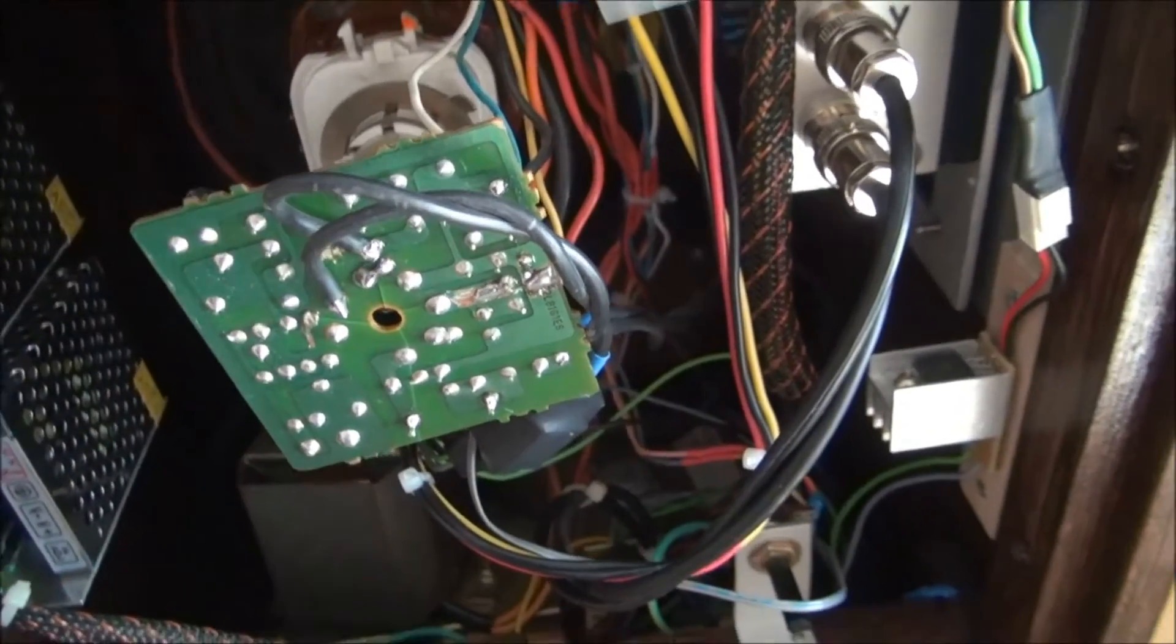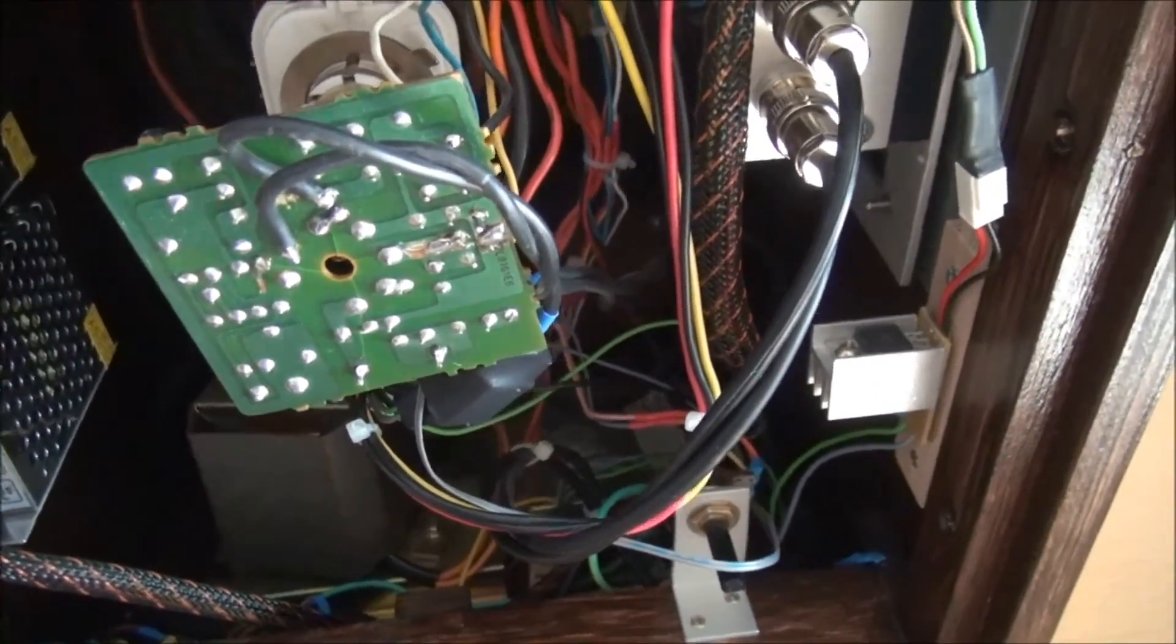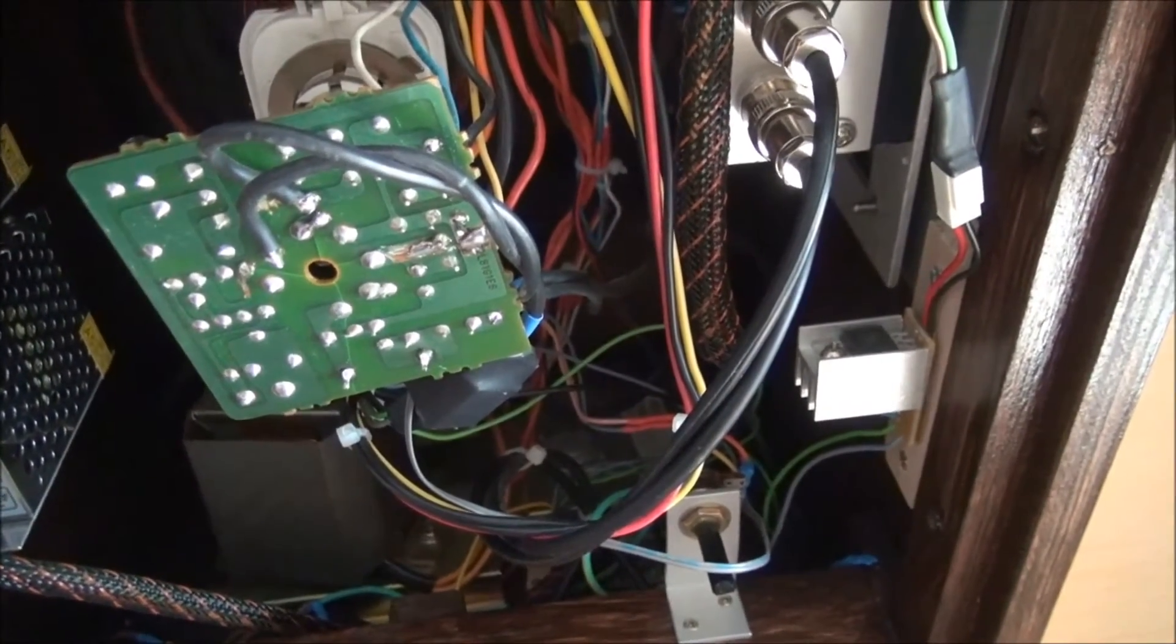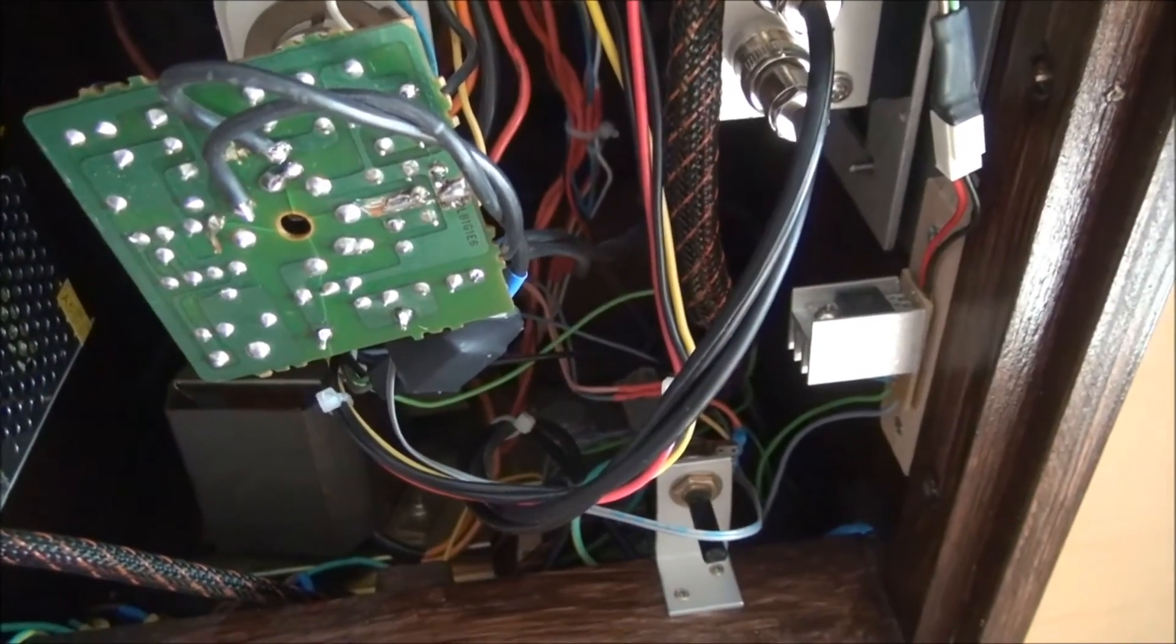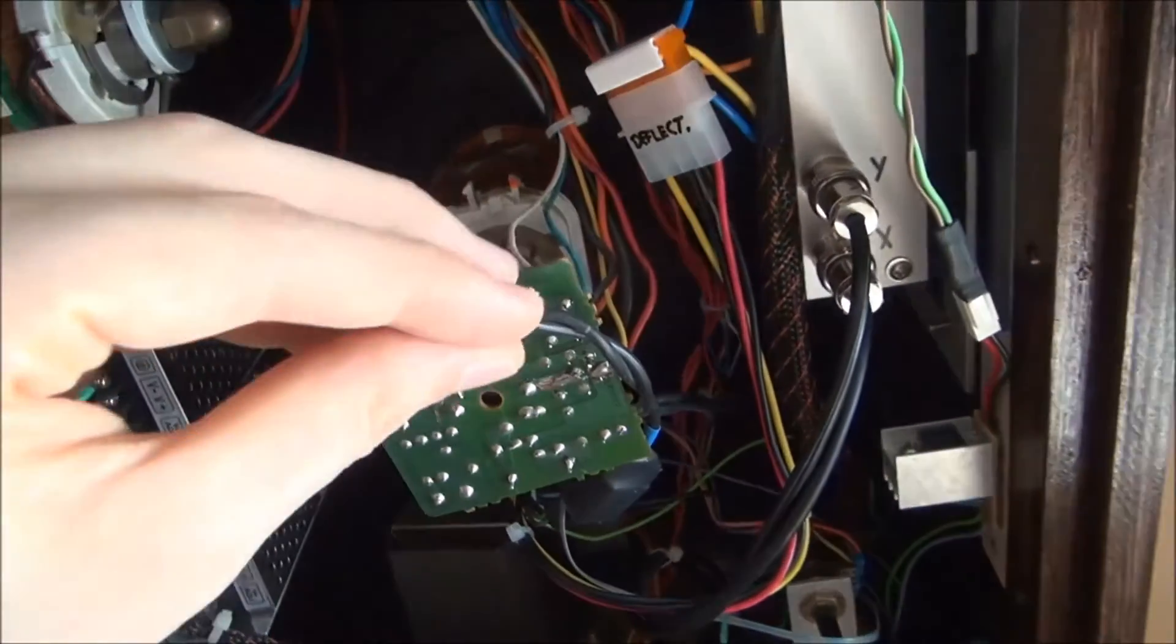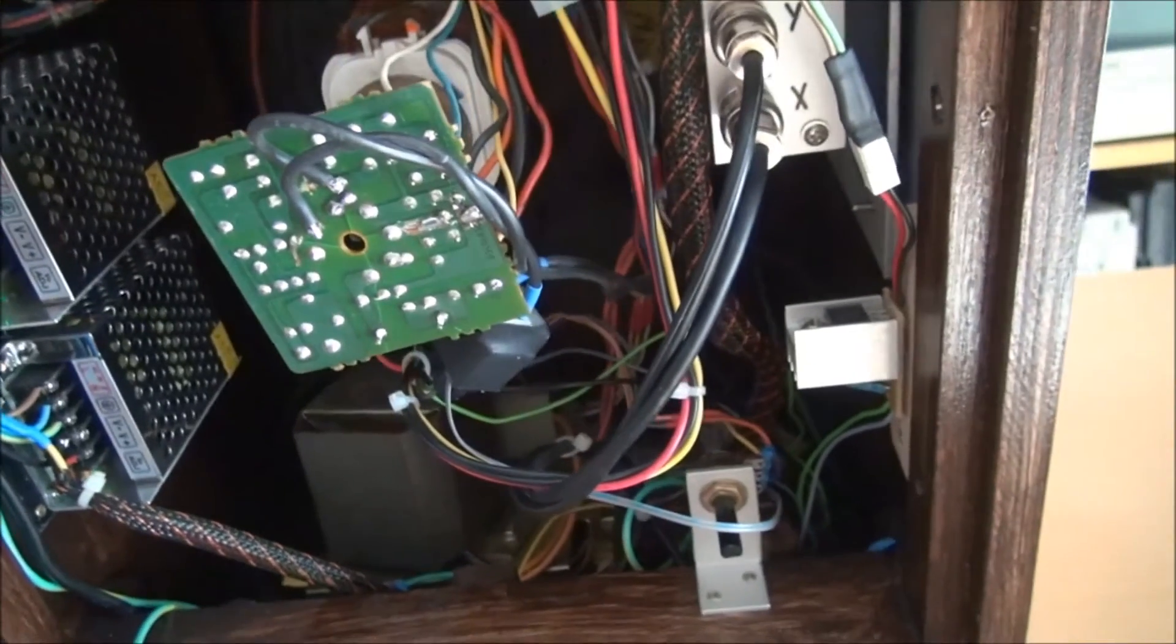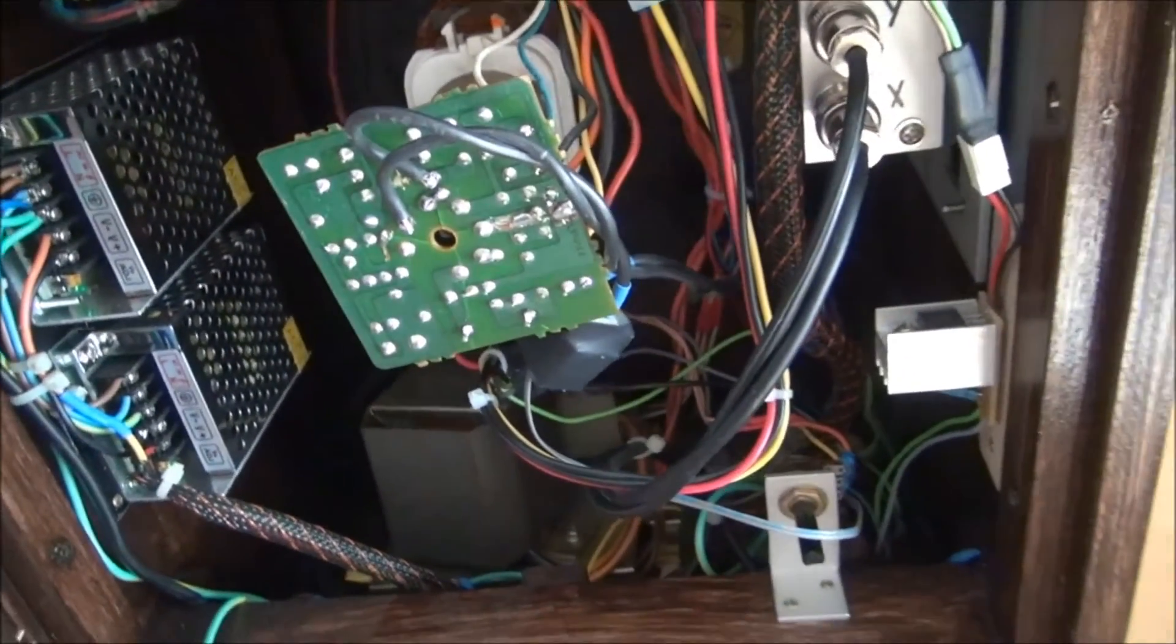So if a deflection failure is detected, it instantly turns off the cathode and there's no more risk of damaging the phosphor. Because as you might know, if a deflection fails, everything is sucked into one dot and that dot number instantly burns into the phosphor. That is a real problem. So protection of this kind can't be left out.